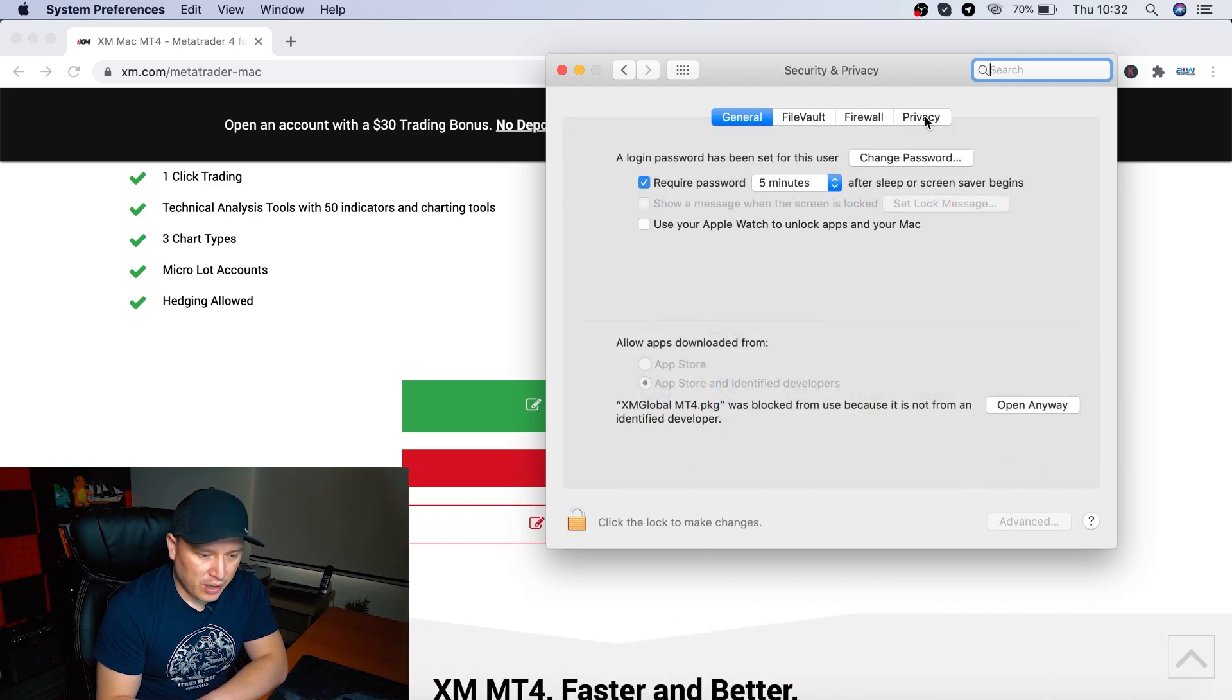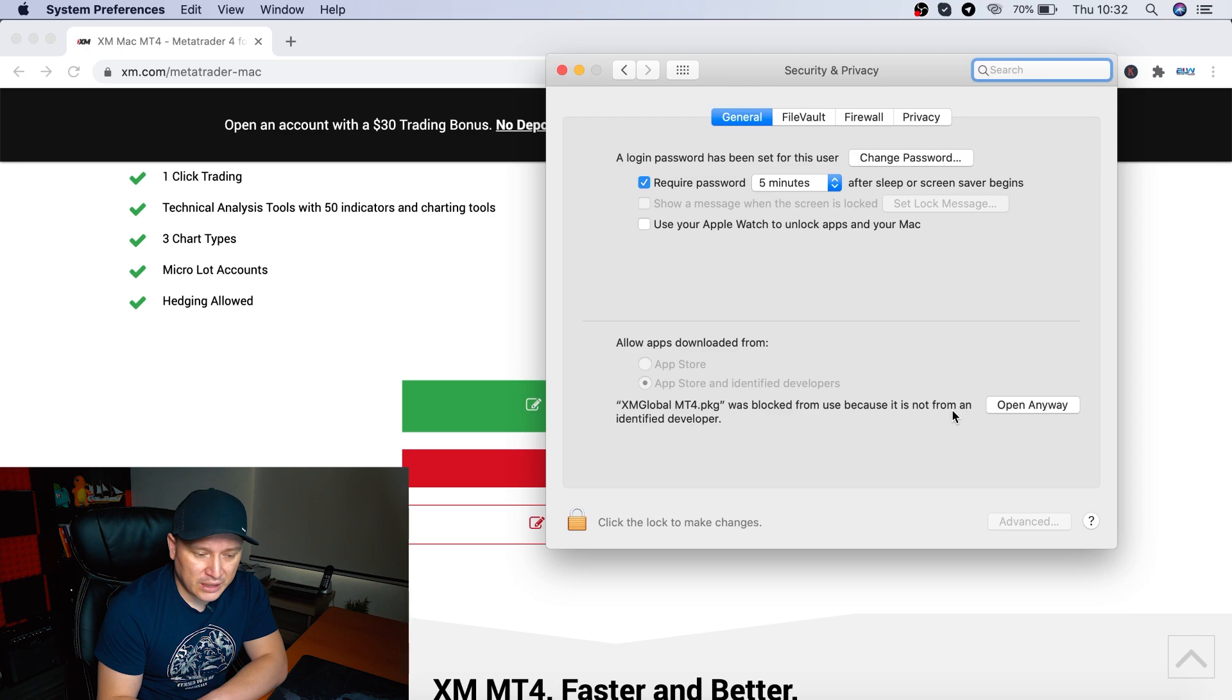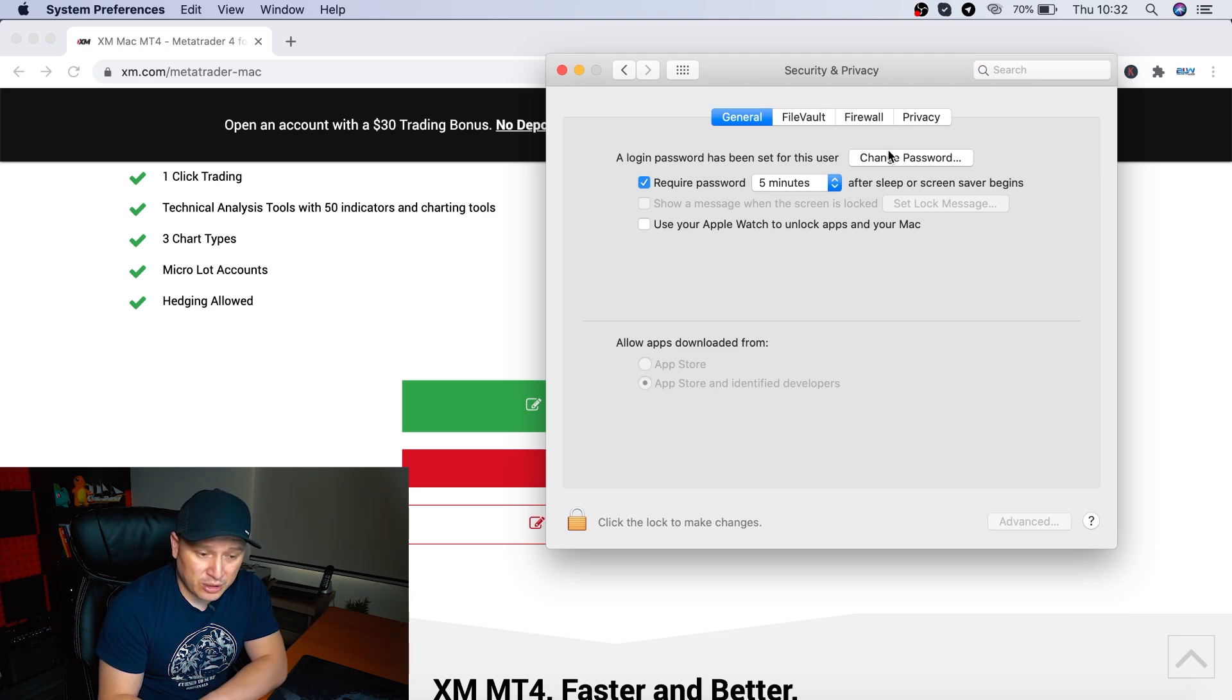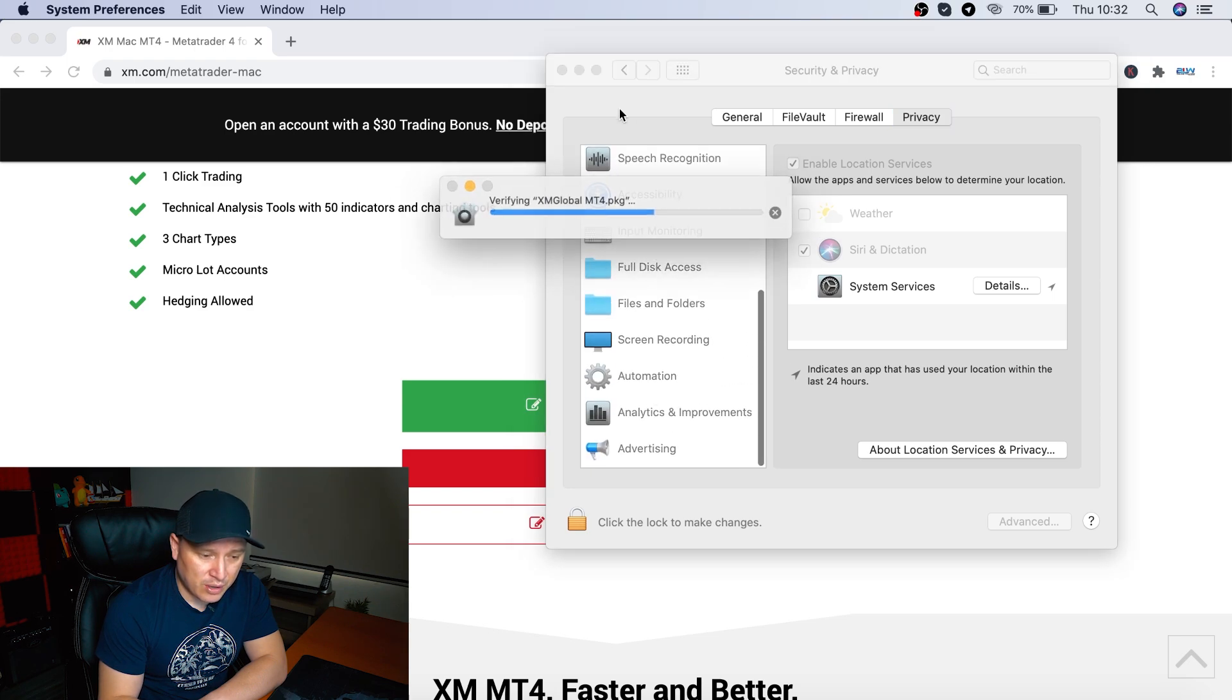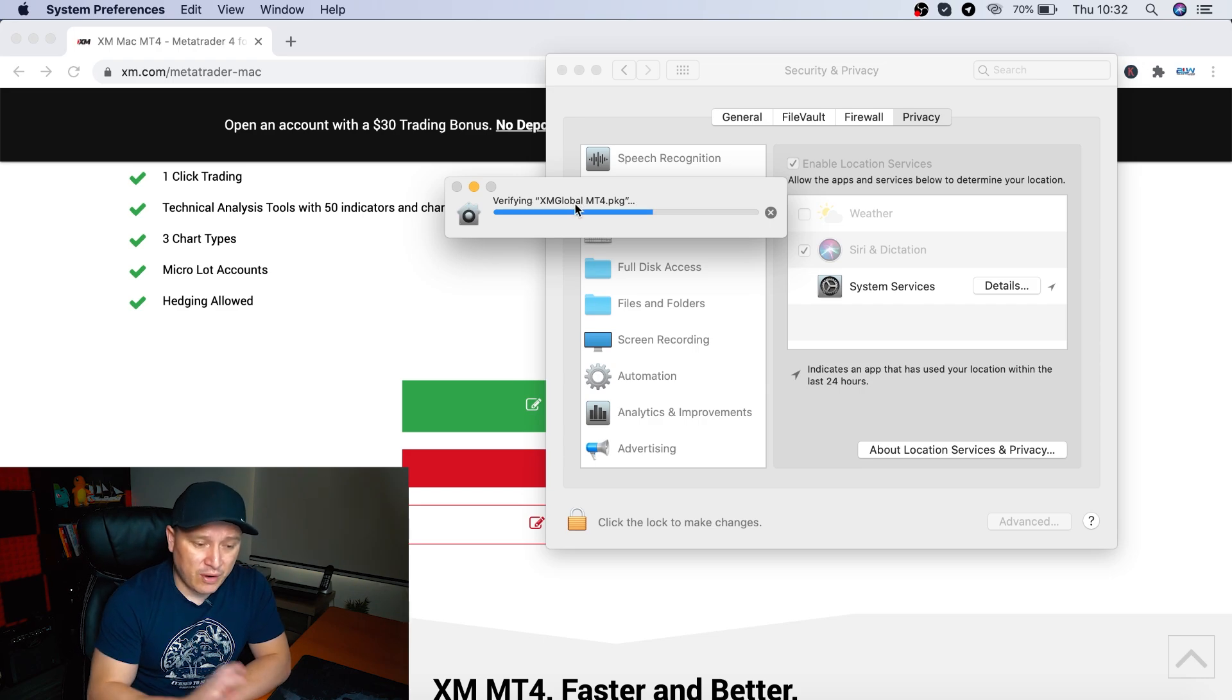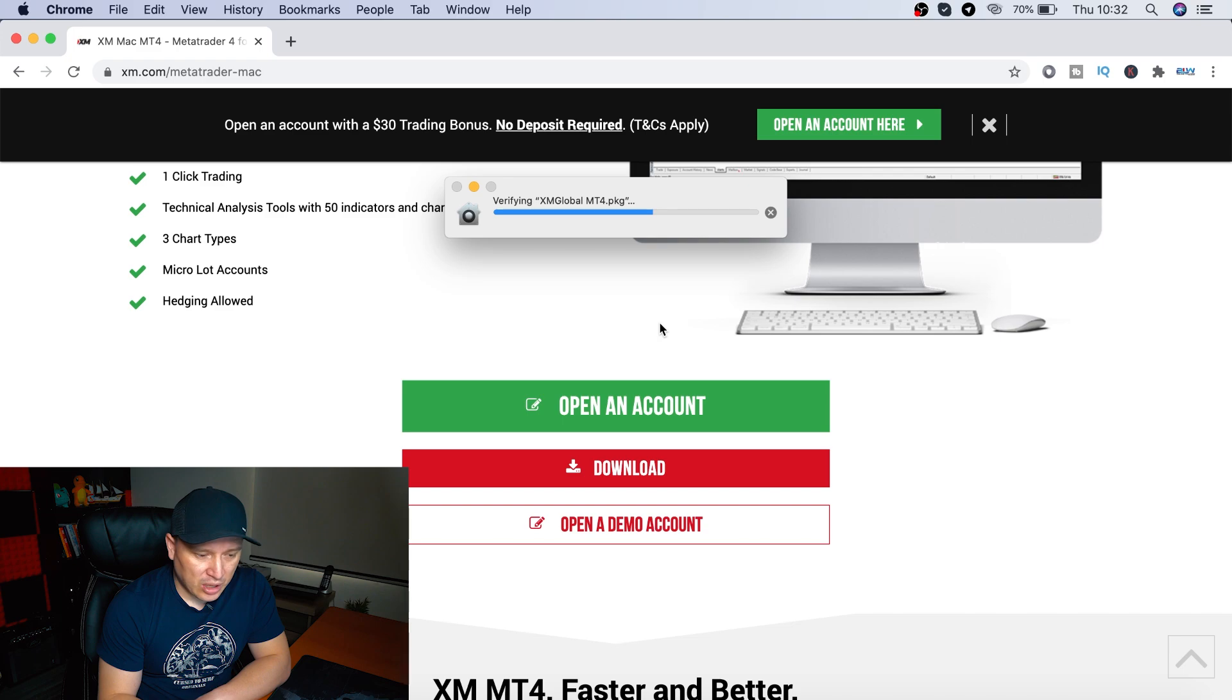And it's going to open an option. We're going to go to privacy. Well, actually, if you notice right here, XM global MT4, it says what's blocked from you because it's not from identified developers. So you can click on open anyways. And that's pretty much it. In privacy, sometimes you do need to activate it, but right now I don't think it's going to be needed. And as you can see, it's verifying it again. We can close this and now it's going to let us install it.